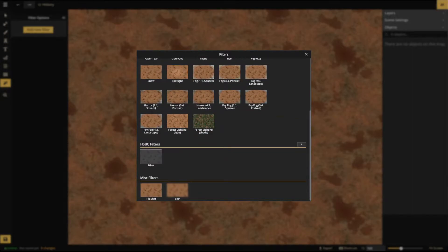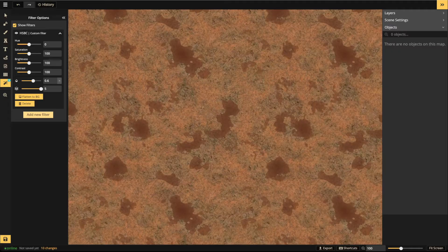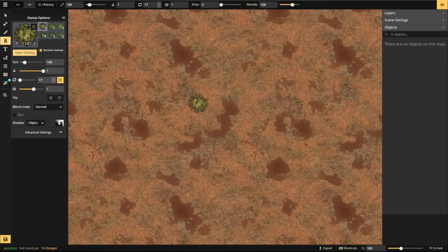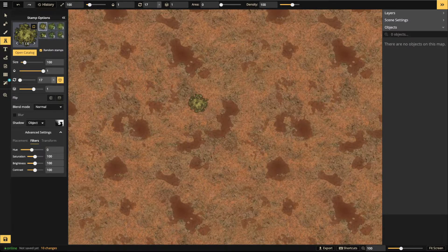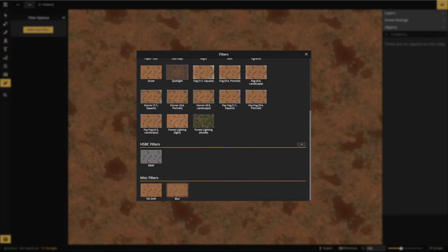Moving on to HSBC filters — there's one preset: black and white. Hit the plus button and there's a ton of options. If you're familiar with the advanced HSBC settings for stamps, it's the same concept — hue, saturation, brightness, and contrast — with a couple of extra goodies including a layer setting, which is very useful. We'll go over use cases with HSBC.